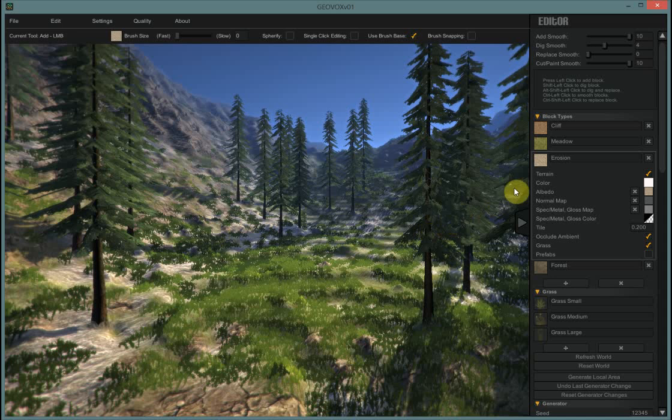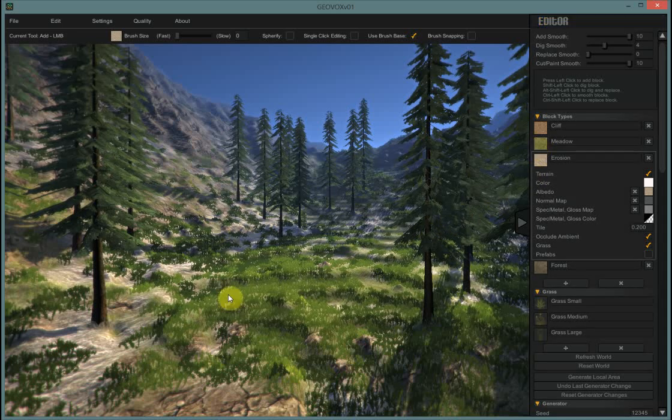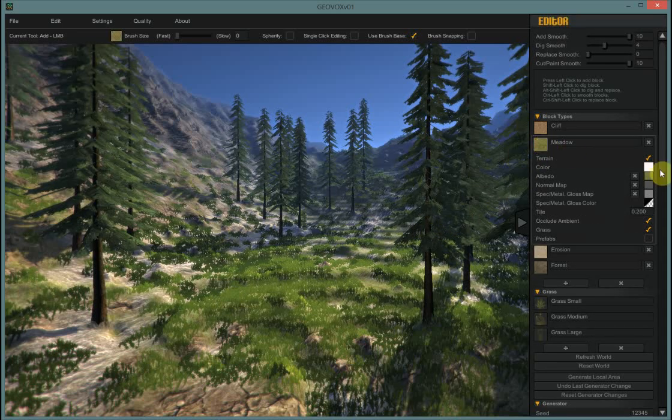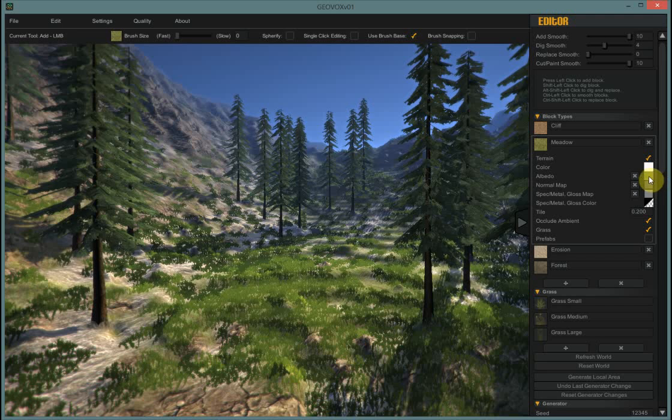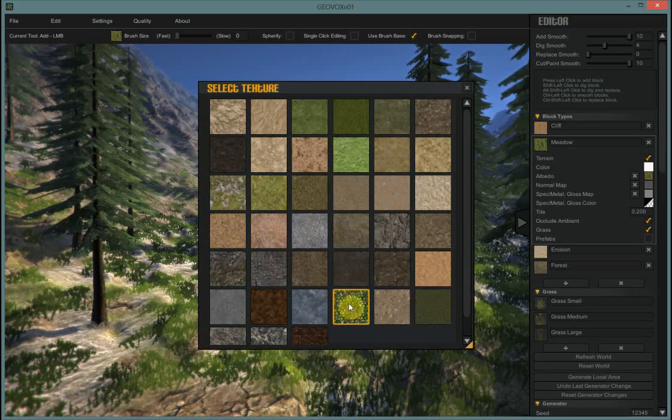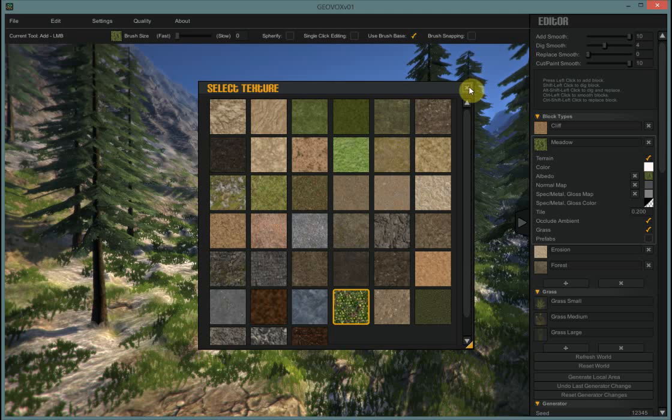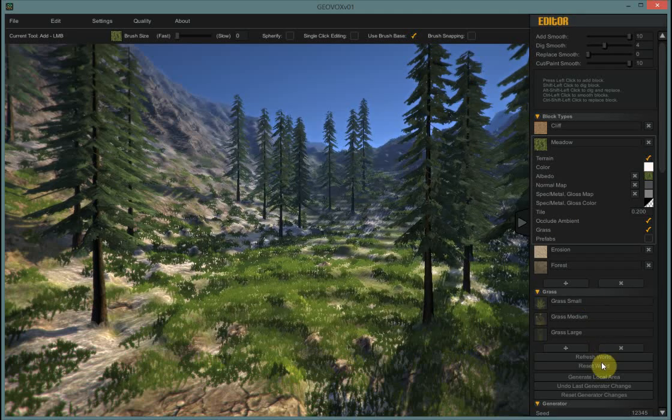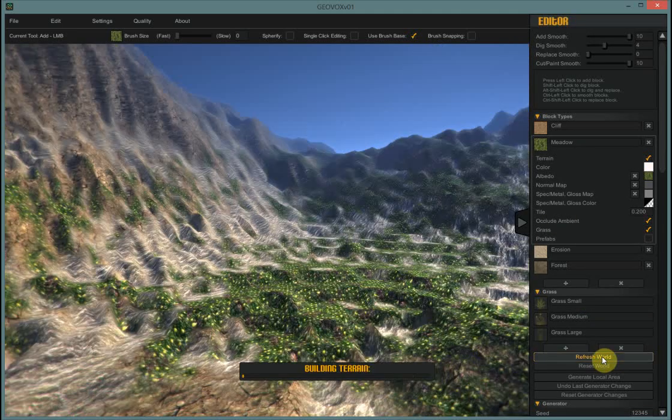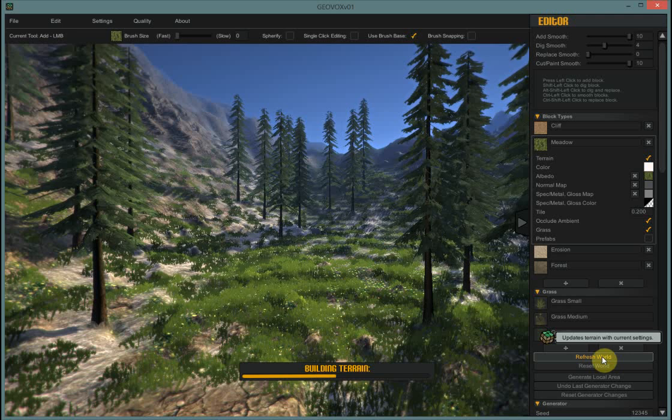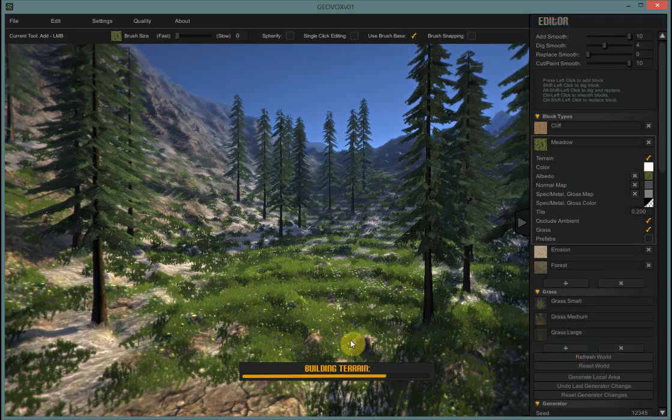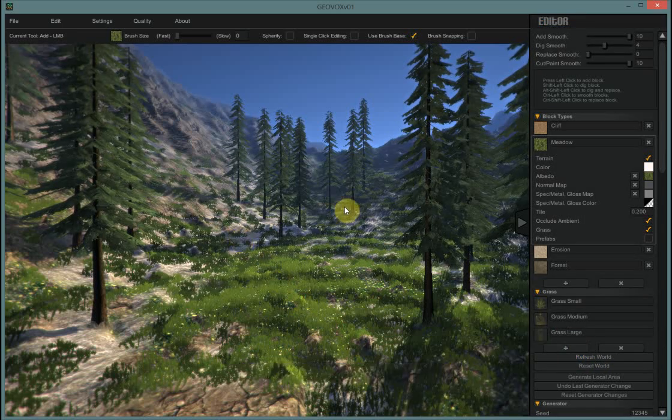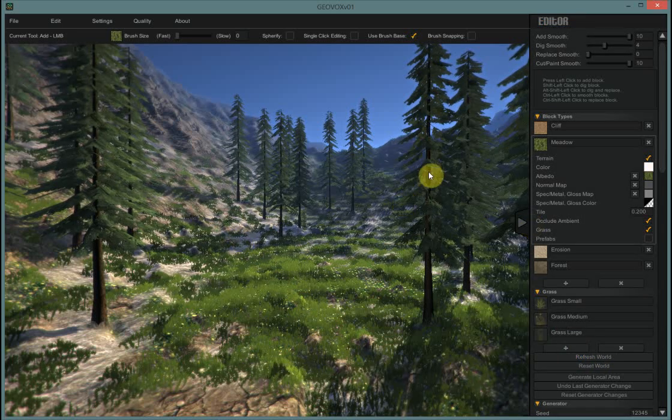Now the meadow itself has a color underneath the grass which you can also change of course. And let's make this one full of flowers and see how it looks. There we go. So we've changed up our terrain quite a bit. Now we can also change our trees.